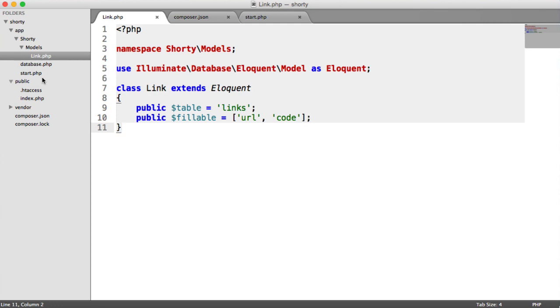But now we need to actually create the route so we can start to show the default home page, which is just going to be nothing, actually redirect a user to a link from a short link, and then eventually we're going to generate links using the API that we're going to be building, essentially just a route that we're going to be hitting via a REST client. So let's get on in the next part with creating these routes, and then we'll go on to the more fun stuff.